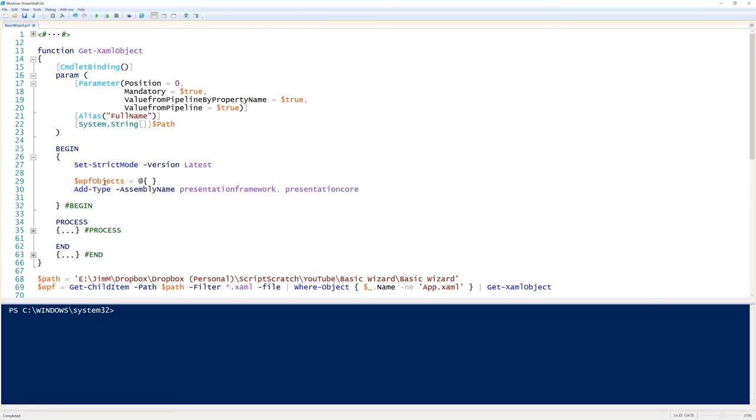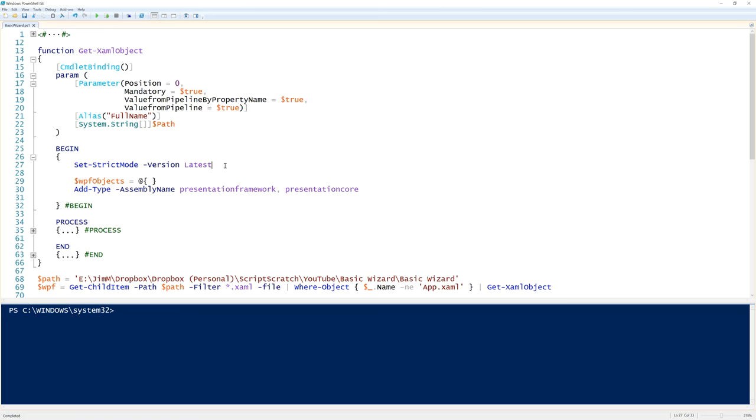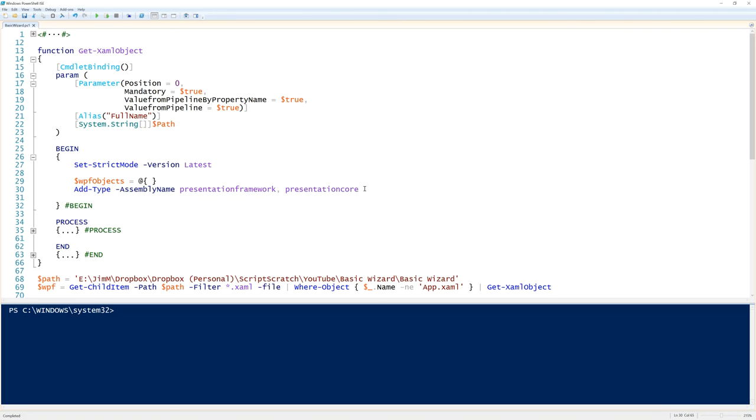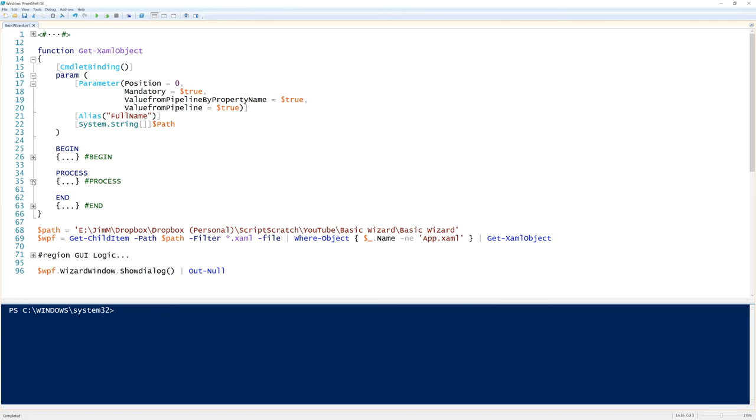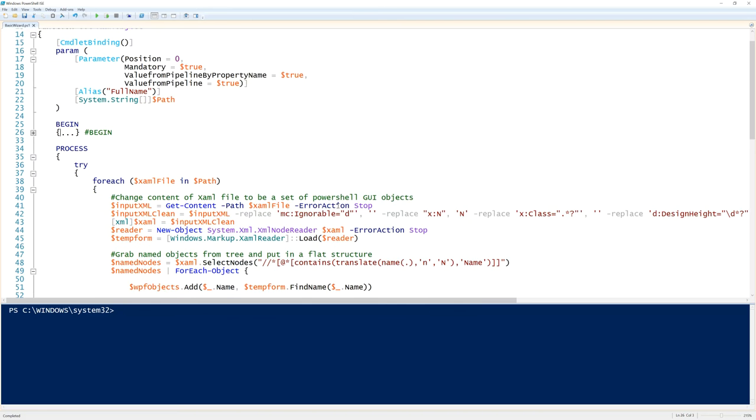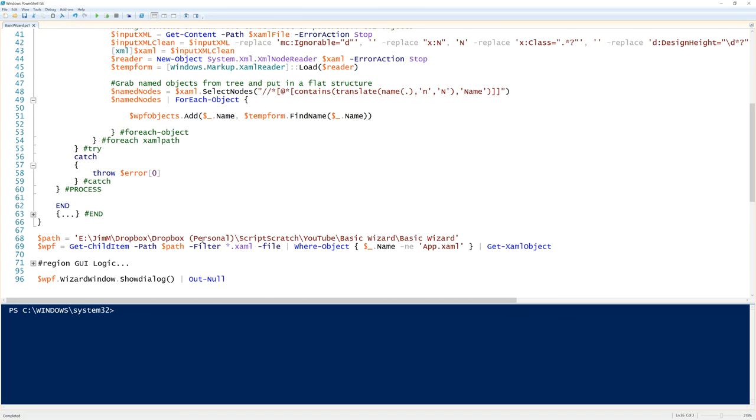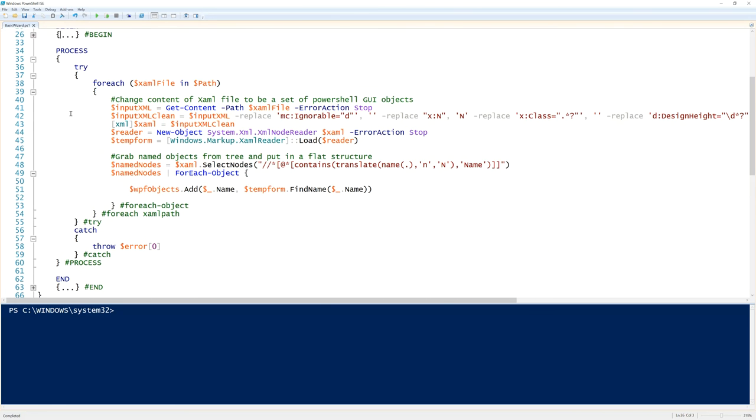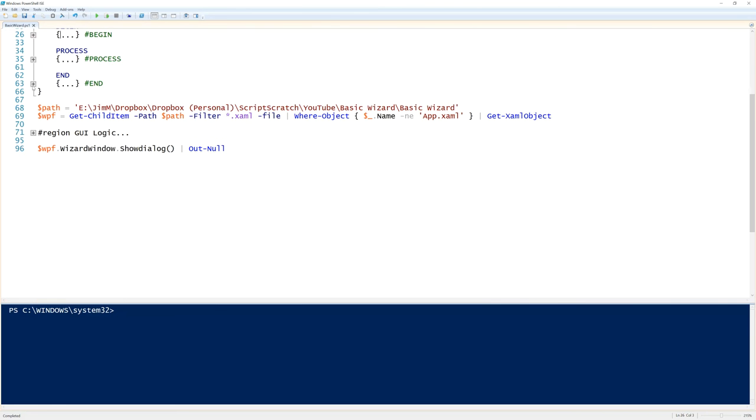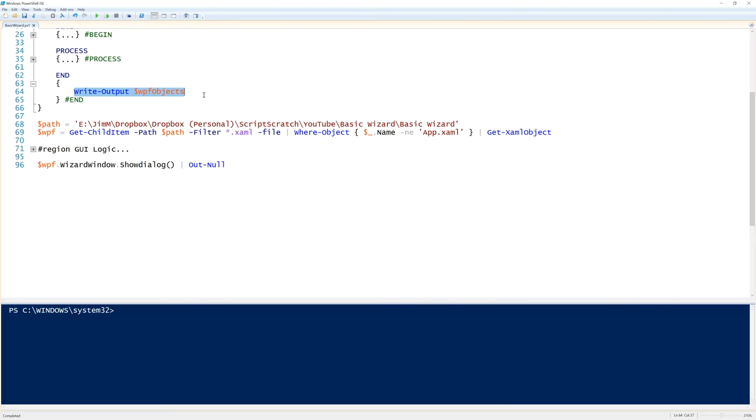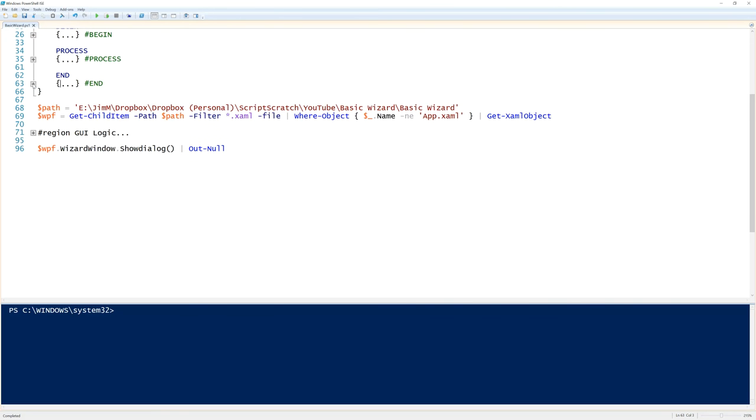So begin, I've set the strict mode version to be latest. You don't have to do this. I find it helps me write good code. I have less bugs when I set the strict mode. We've opened up a variable for WPF objects and we've added in the presentation types. So for the process block, this is the code that we saw last time. And it's effectively taking each path, converting it into PowerShell objects, and then outputting it down the pipeline. And all we're doing is then outputting that object at the end.